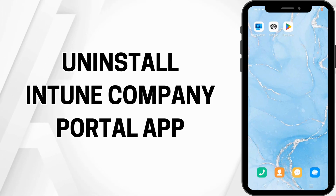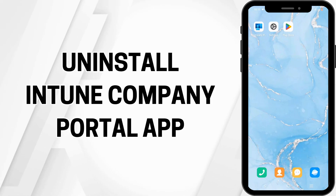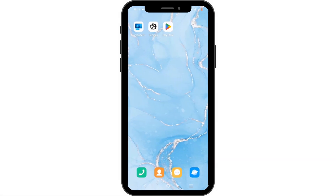How to uninstall the Intune Company Portal app. Hello and welcome everyone, let's get right into this quick and easy tutorial. In order to uninstall the application, there are basically three ways to do so. Let's dig in.